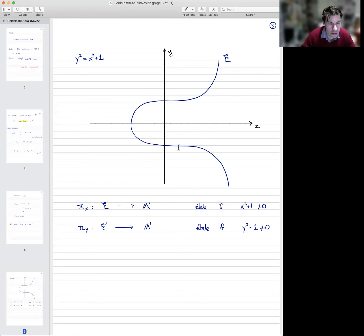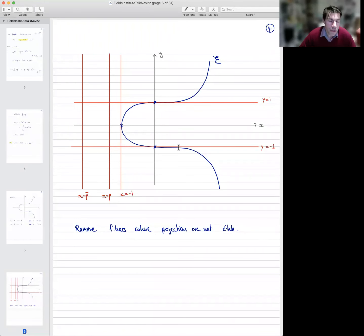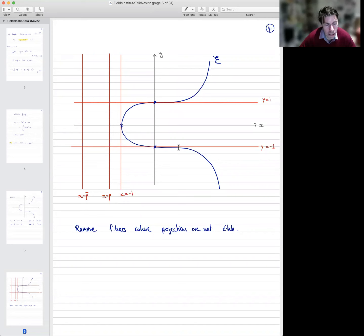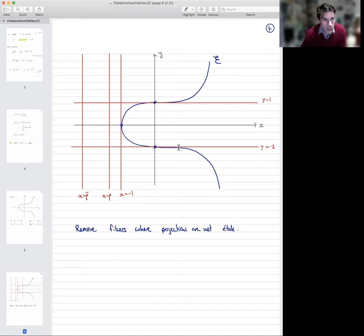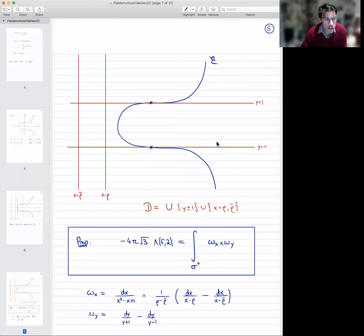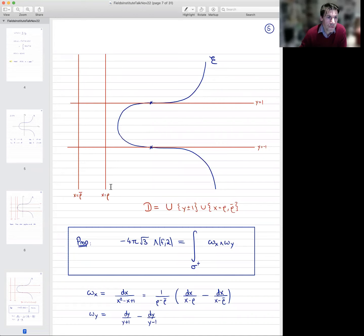Those are bad loci and we shall remove them. On this picture I've removed all the fibers where the coordinate projections fail to be étale. So now we have an elliptic curve in projective 2-space, and we have a bunch of lines marked in red. I'm going to get rid of one of them and just retain these two: x=ρ and x=ρ̄. So we have an elliptic curve in blue in P², and four hyperplanes in red, which I'll call D.